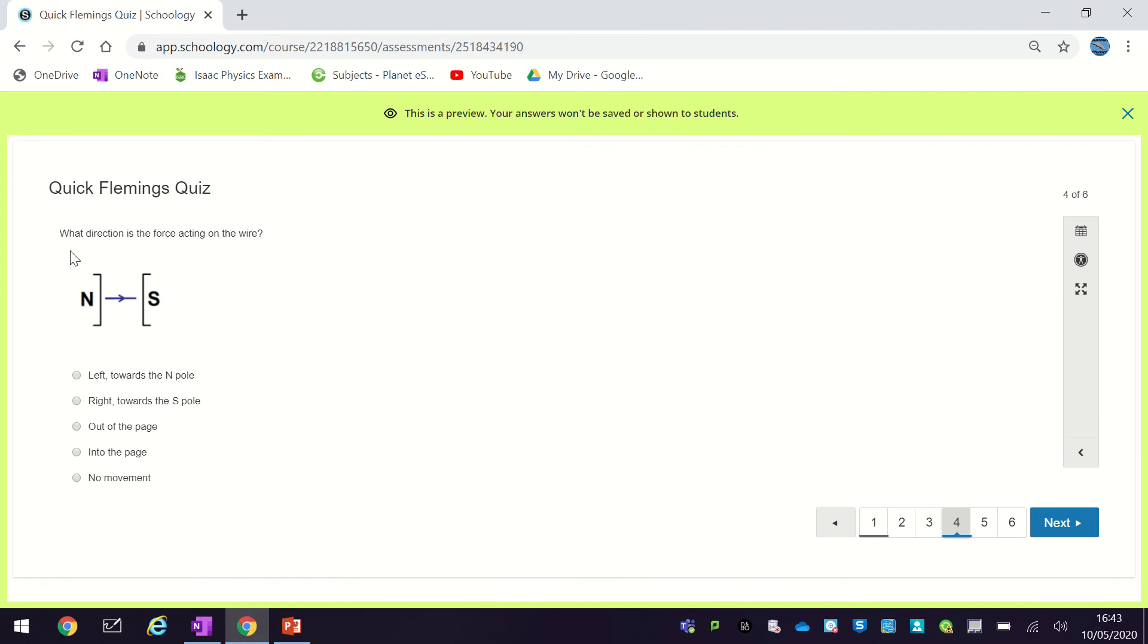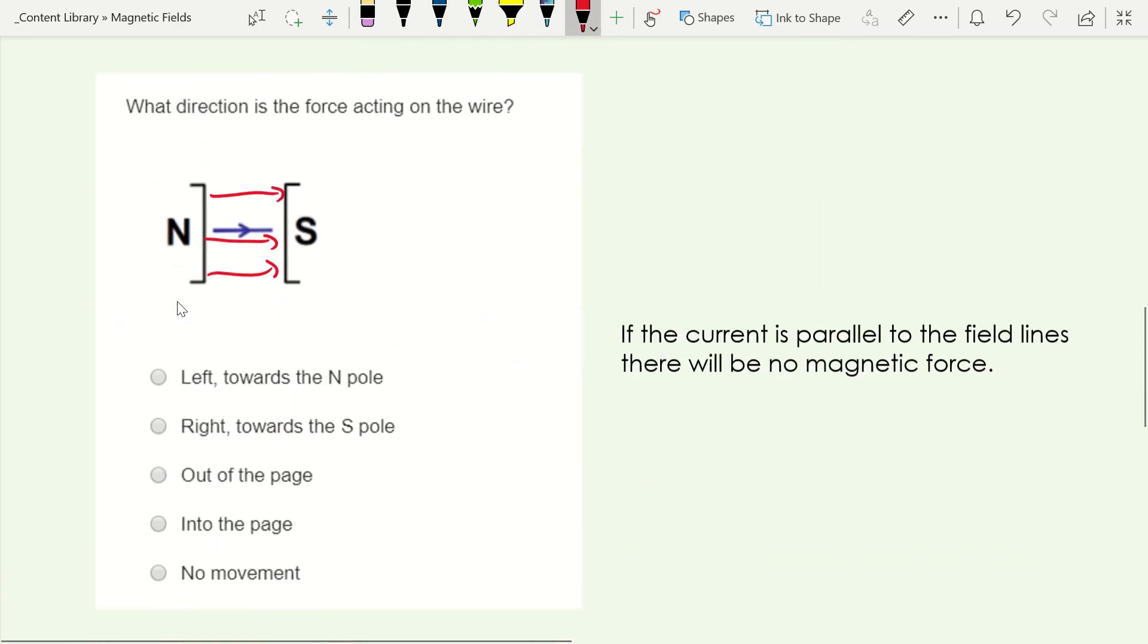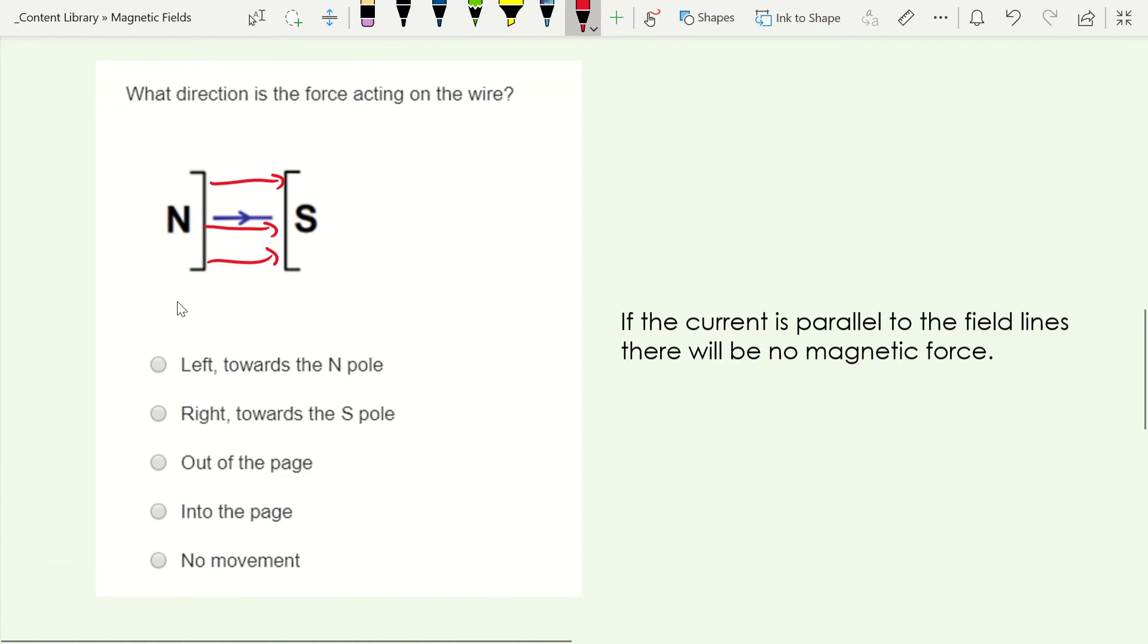Okay, so this time we've got a slightly different setup, so we've got the current going in the same direction as the field. So again I've sketched my field lines on here, so the current is in the same direction as the field. So if you find a situation there is going to be no force at all.